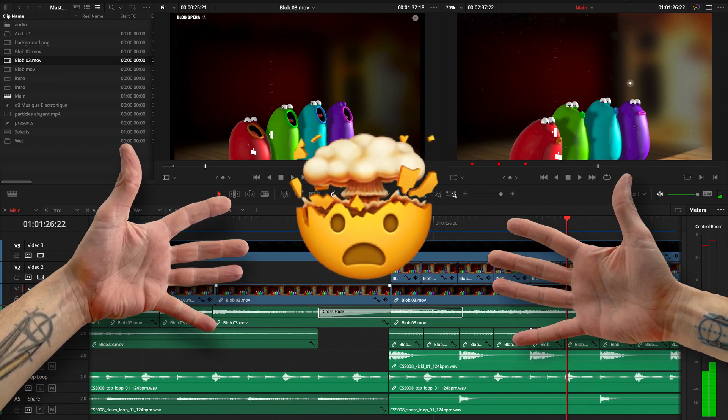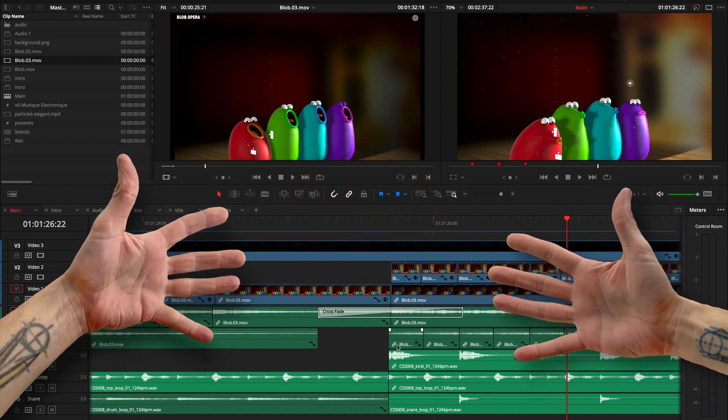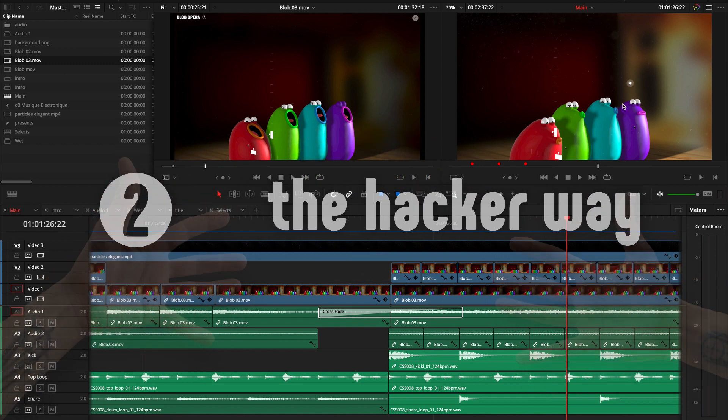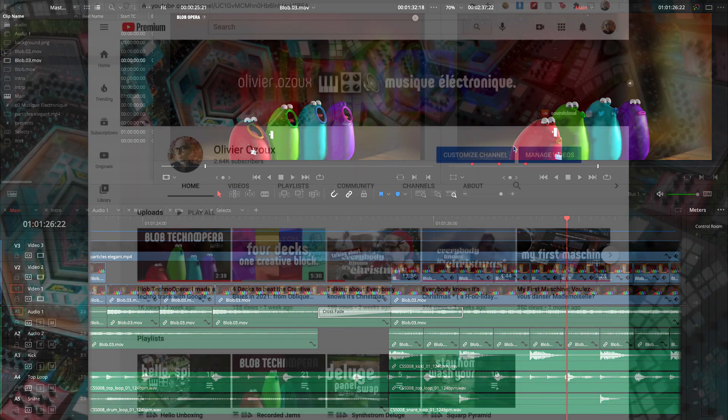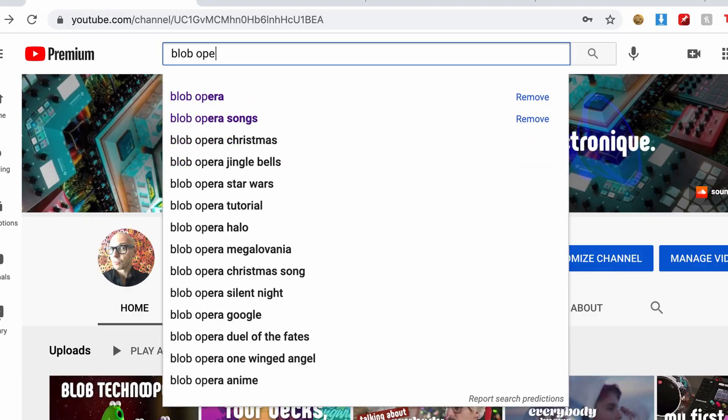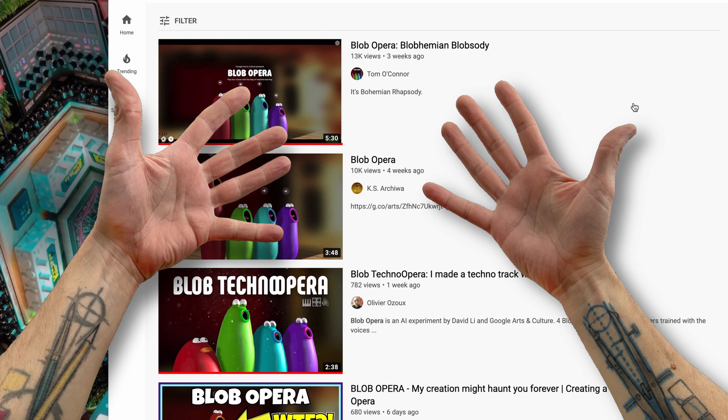However, I found out that there is another way to play with Blob Opera, which is actually to hack into the JavaScript. So let's look at that. So if you search for Blob Opera, first of all my track shows up, which is great. Yay, number three in the list.